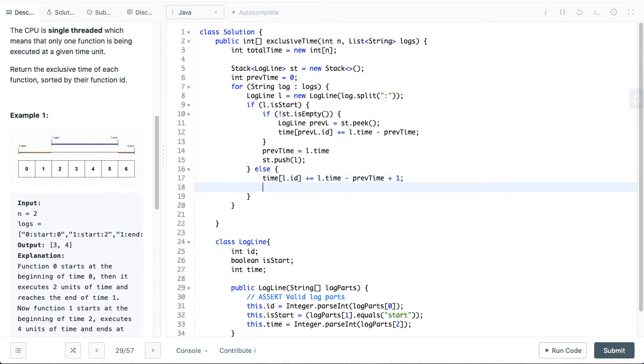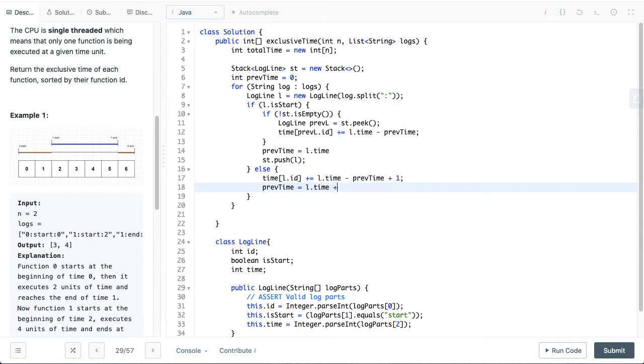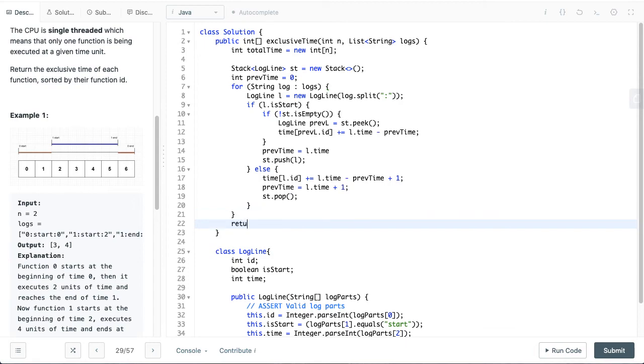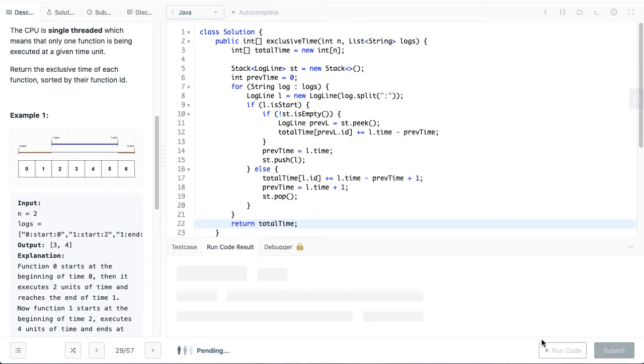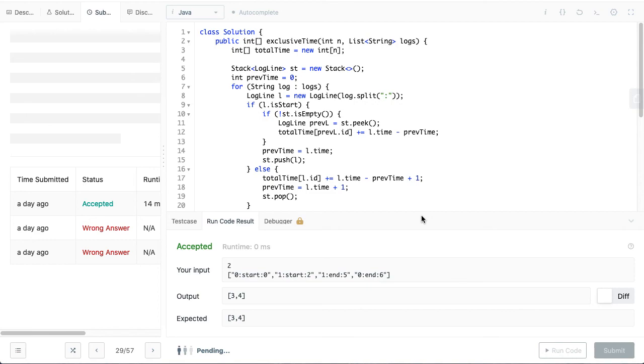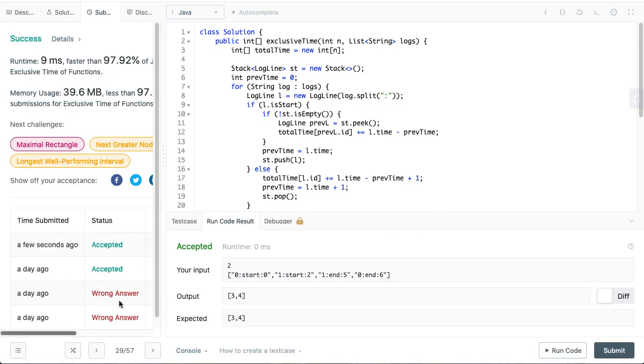And we are done. We want to save this time because that is the start time of this function as the previous time, because we are always saving the start time in the prevTime. So we will do prevTime is equal to L.time plus 1. Now we want to remove the start log line from the stack. So let me submit the entire solution. Yeah.